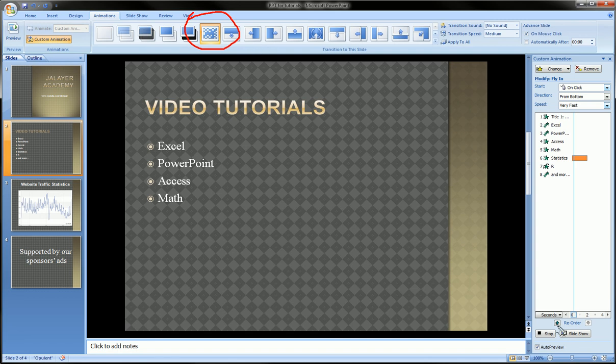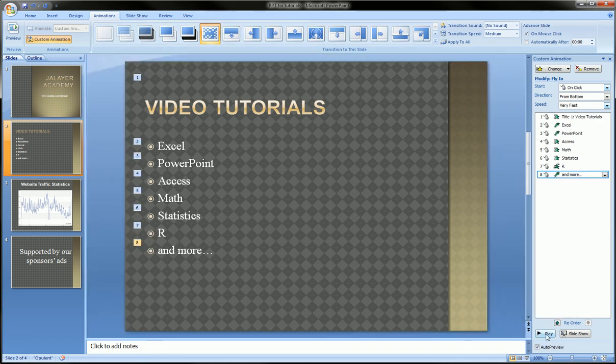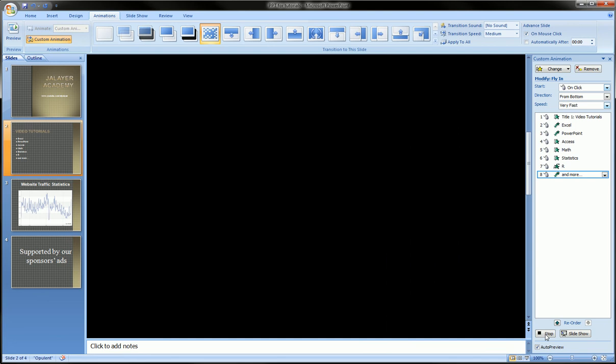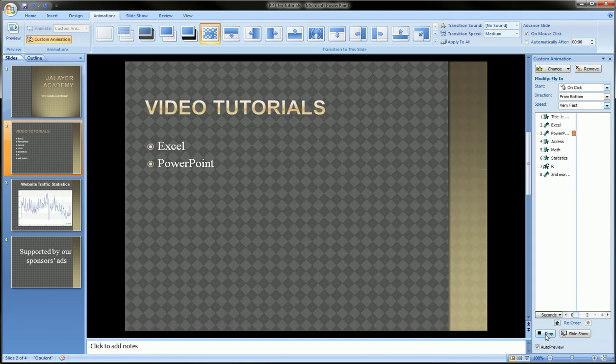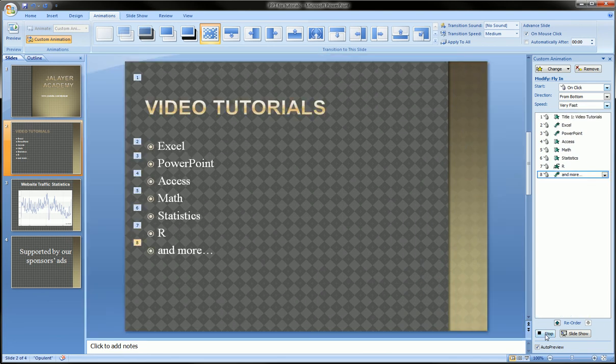Until next time, watch my Excel, PowerPoint, Access, Math, Statistics, and other tutorial videos. Have a great day.